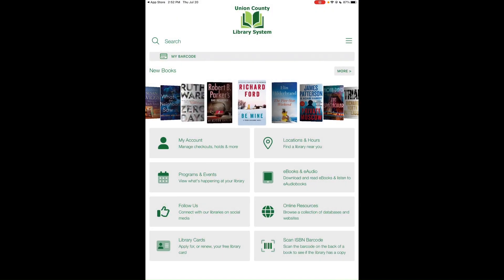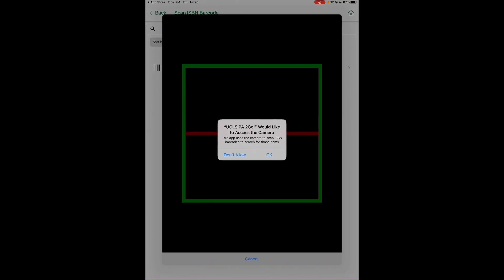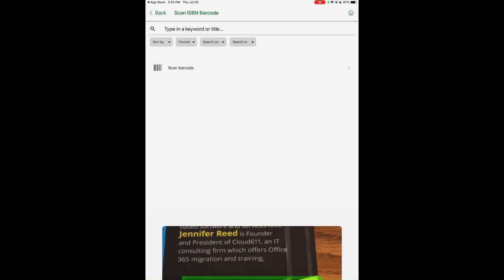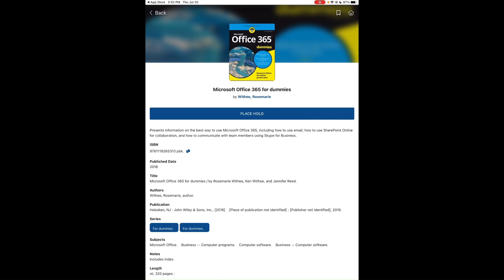The final feature is Scan ISBN Barcode. This lets you scan barcodes on books you see in a bookstore or at a friend's house to check if our library has them. Tap Scan ISBN, allow camera access, scan the book, and it will tell you if it's in our collection — you can instantly place a hold if you want it.